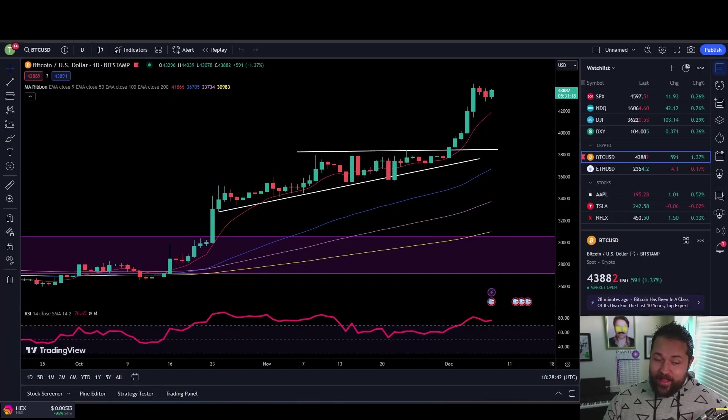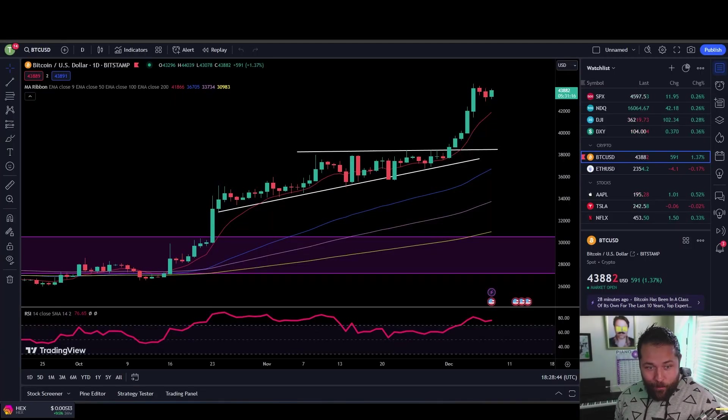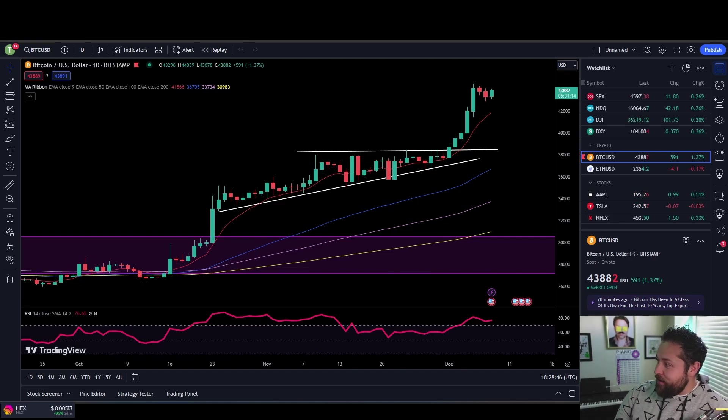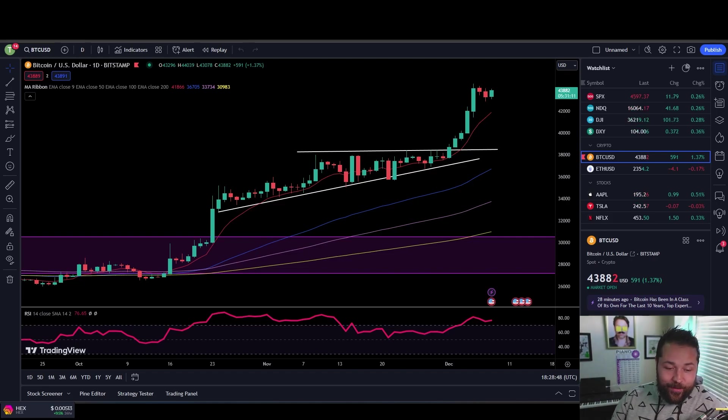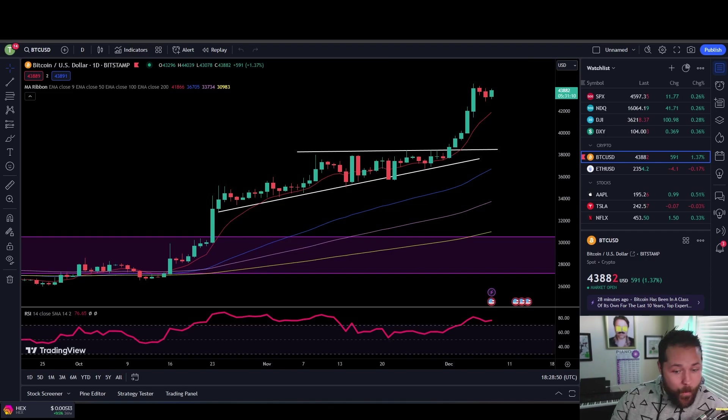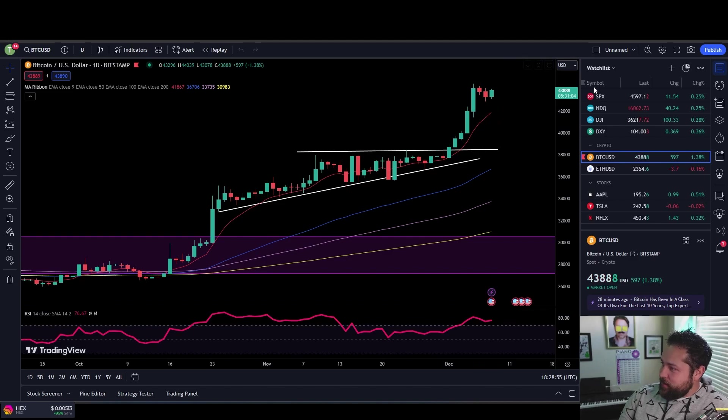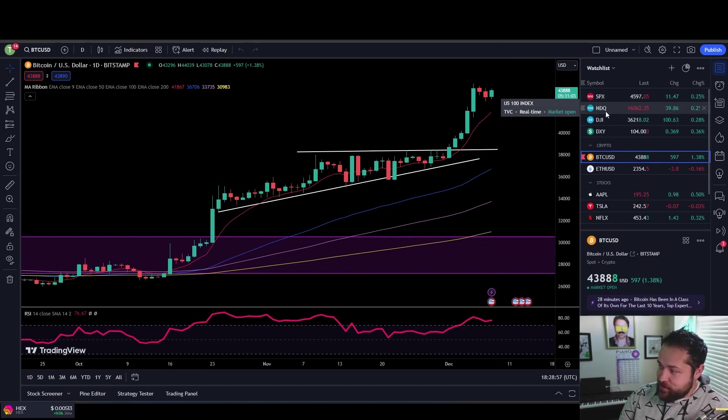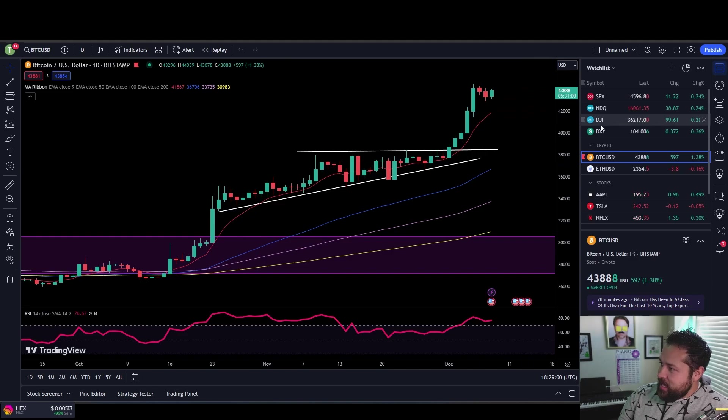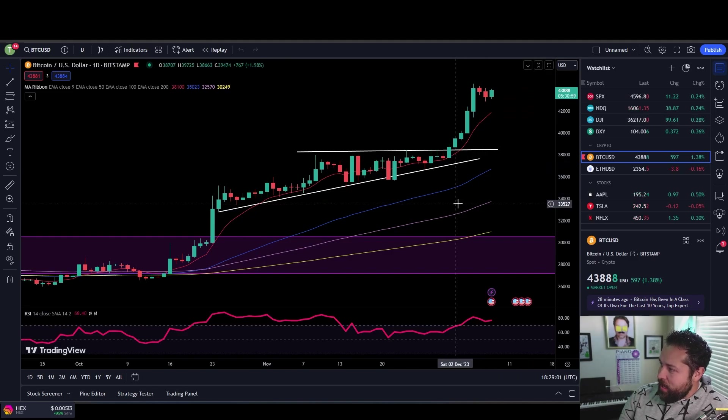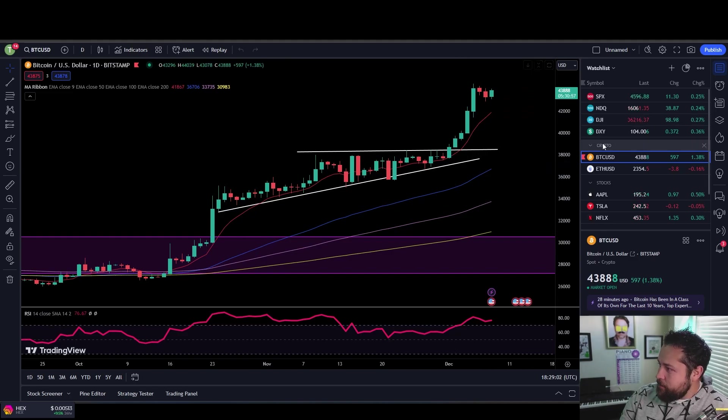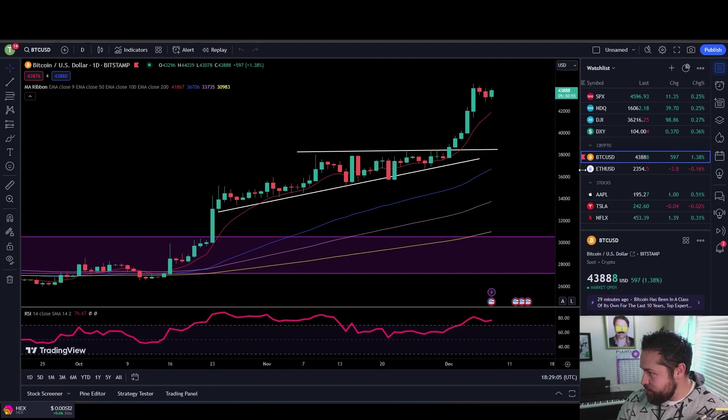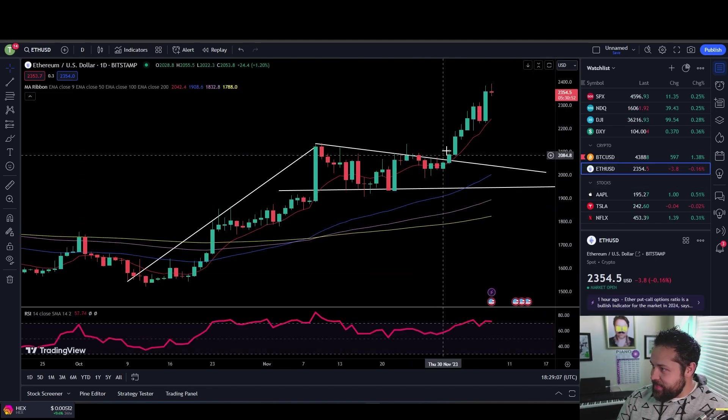Alright, it looks like Bitcoin is 1.37% up today at $43,882. Nice to see it. The S&P 500 is up 0.25%, Nasdaq up a quarter percent, Dow Jones up about the same, and the dollar up 0.36%.